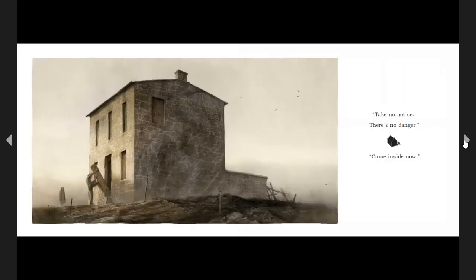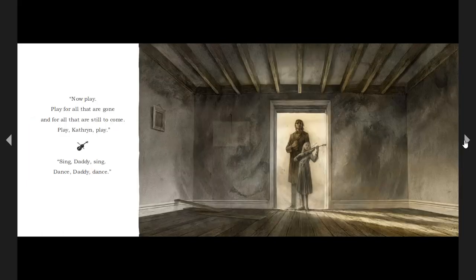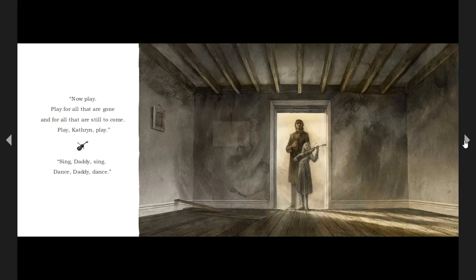Take no notice. There's no danger. Come inside now. Now play. Play for all that are gone, and for all that are still to come. Play, Kathleen. Play.